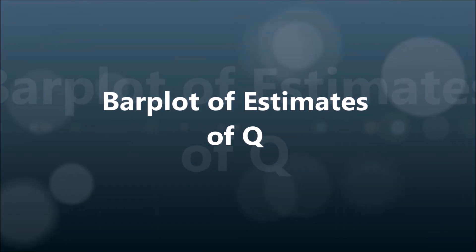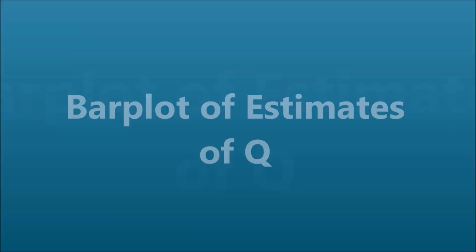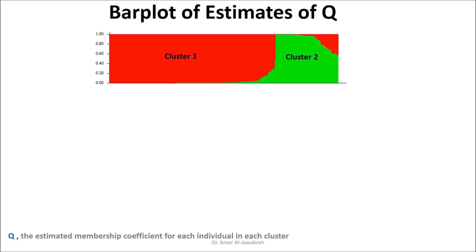Bar Plot of Estimates of Q. Bar plots sorted by Q reveal two genetically distinct clusters, 1 and 2. In the bar plot, each individual is represented as a vertical colored bar. Individual bars can be one color or partitioned into K colored segments that represent the individual's estimated membership fraction in each of the K inferred clusters.